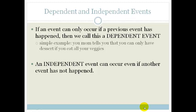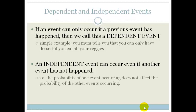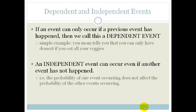An independent event can occur even if another event has not happened. In other words, the probability of one event occurring does not affect the probability of the other events occurring. For example, if a coin is tossed twice, you could get a head or a tail, two tails, or two heads. Or with multiple choice answers, the second answer is not dependent on the first one — there's no pattern, each one is individual. So that's an independent event.